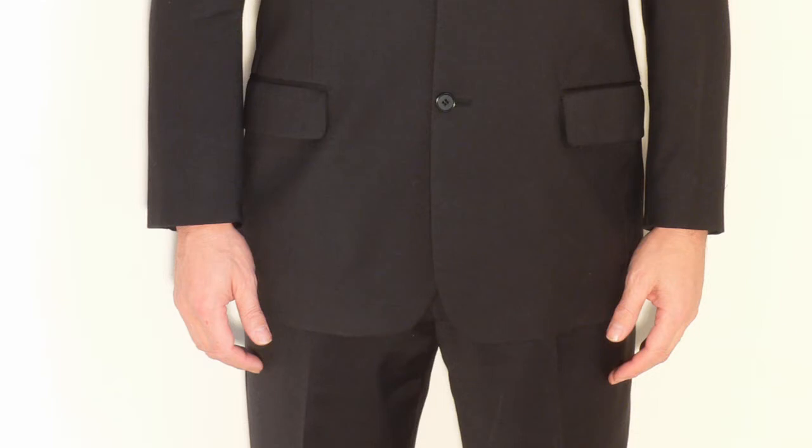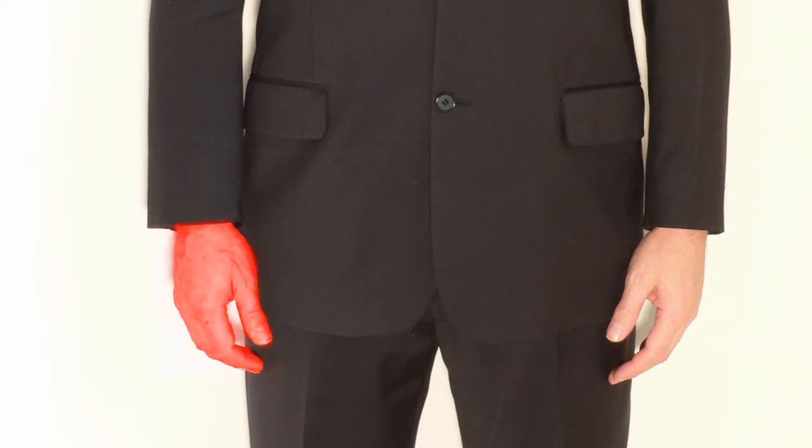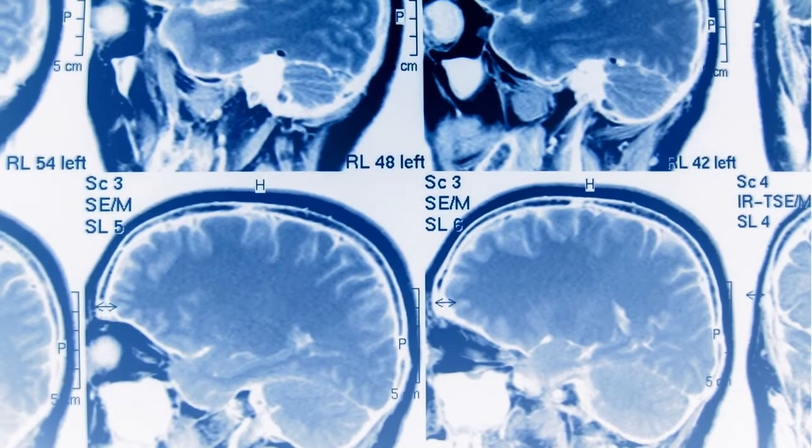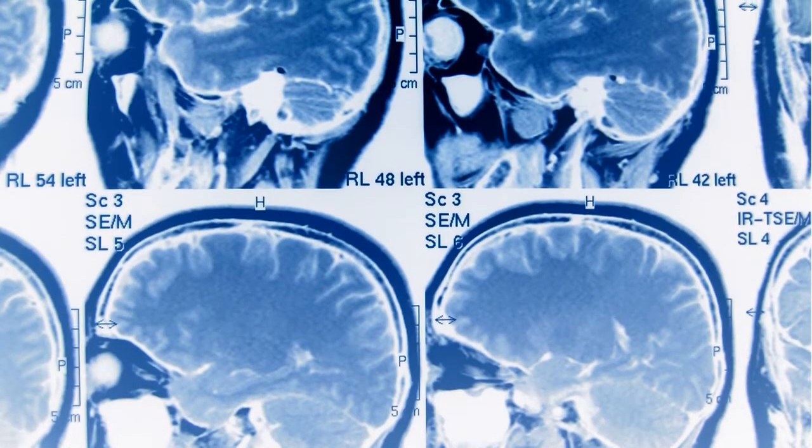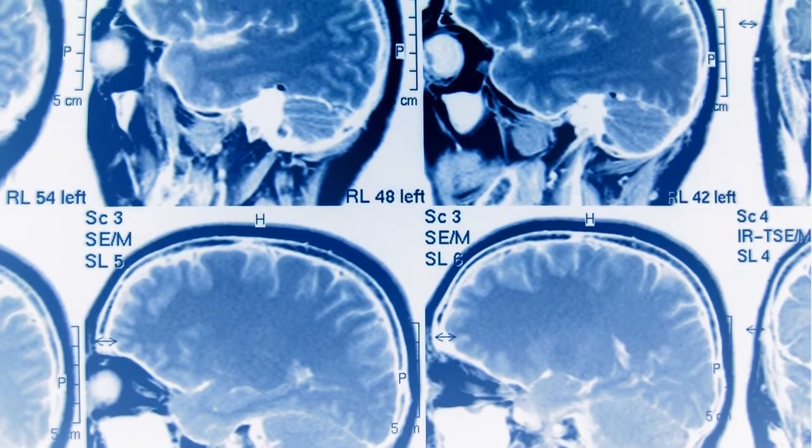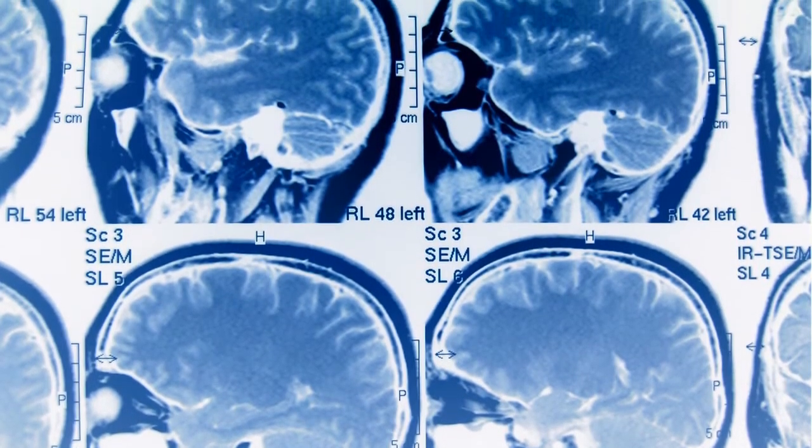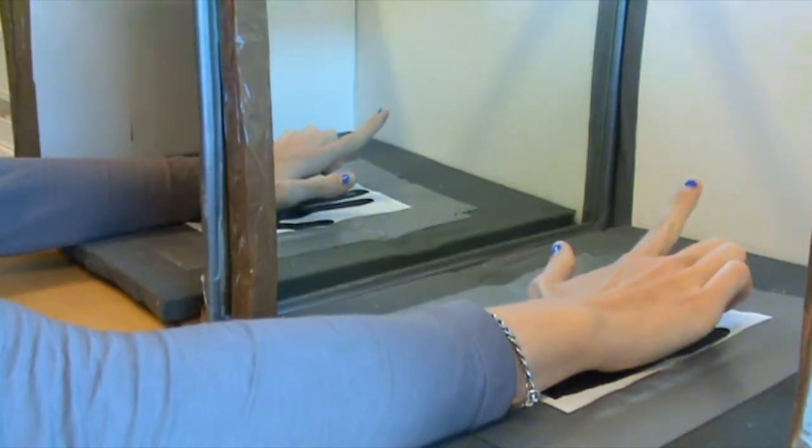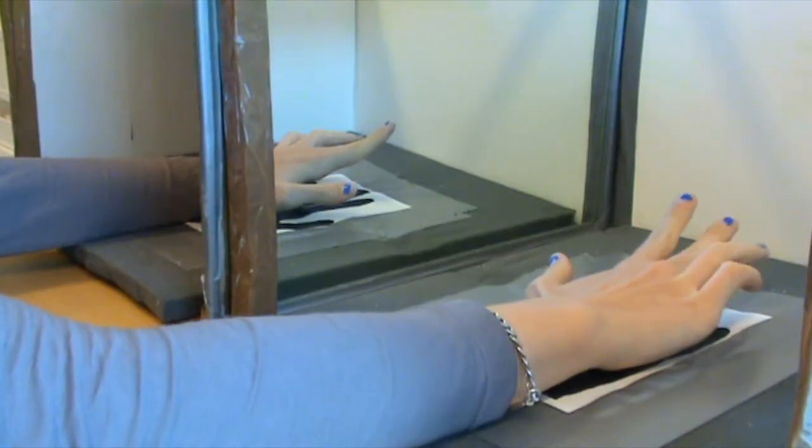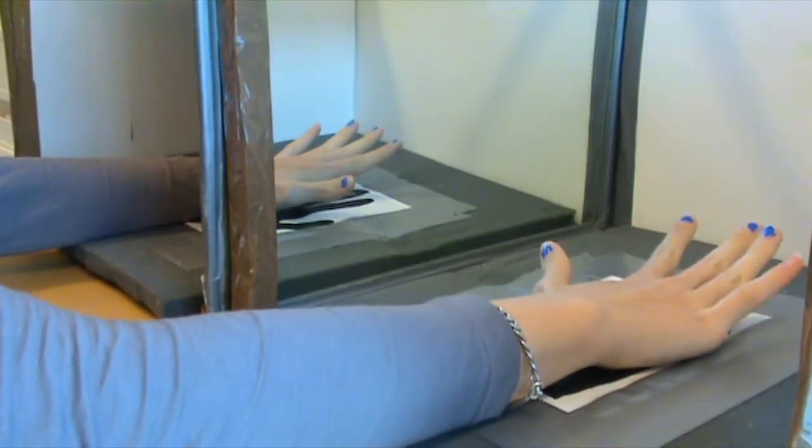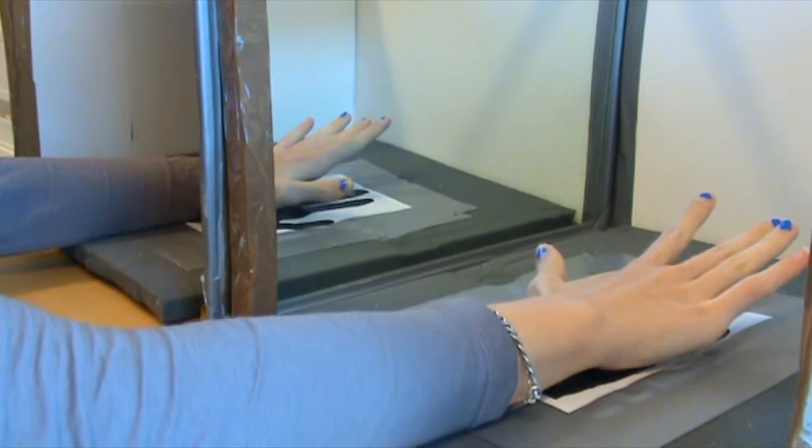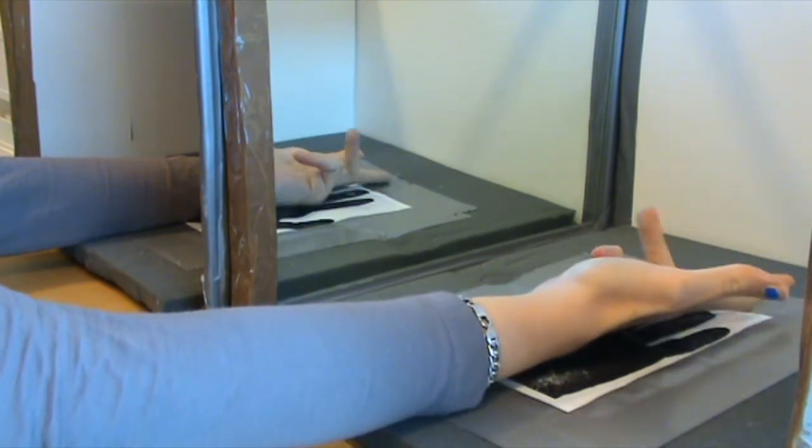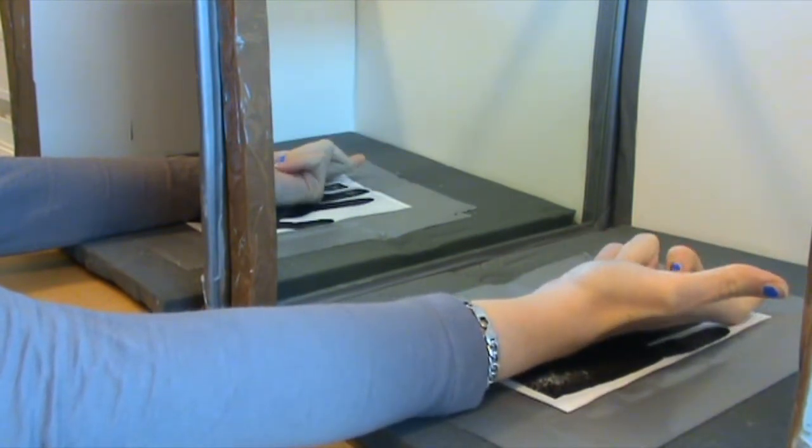CRPS patients experience pain in extremities which causes them to neglect these parts of their bodies. This is a problem because the centers in the brain need exercise much like a muscle. Mirror visual feedback is used to exercise these centers, and currently mirror boxes are the main method for doing this.